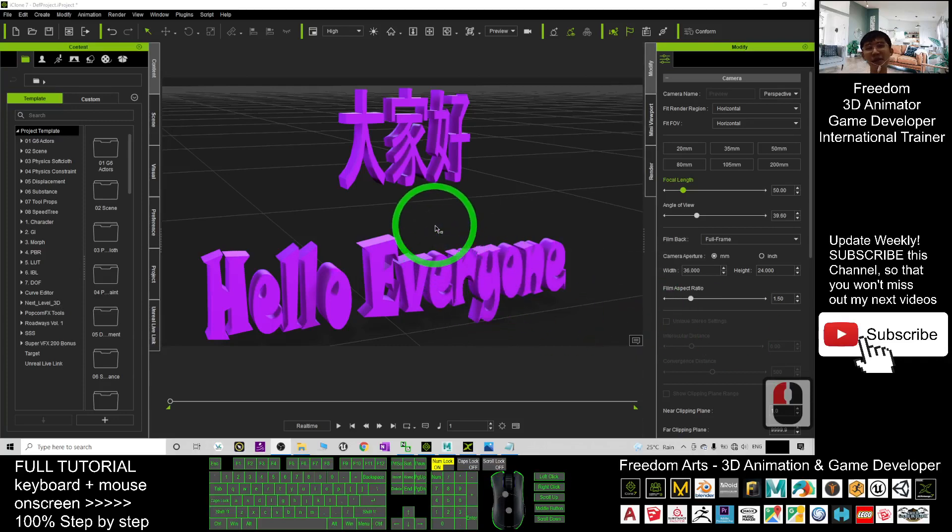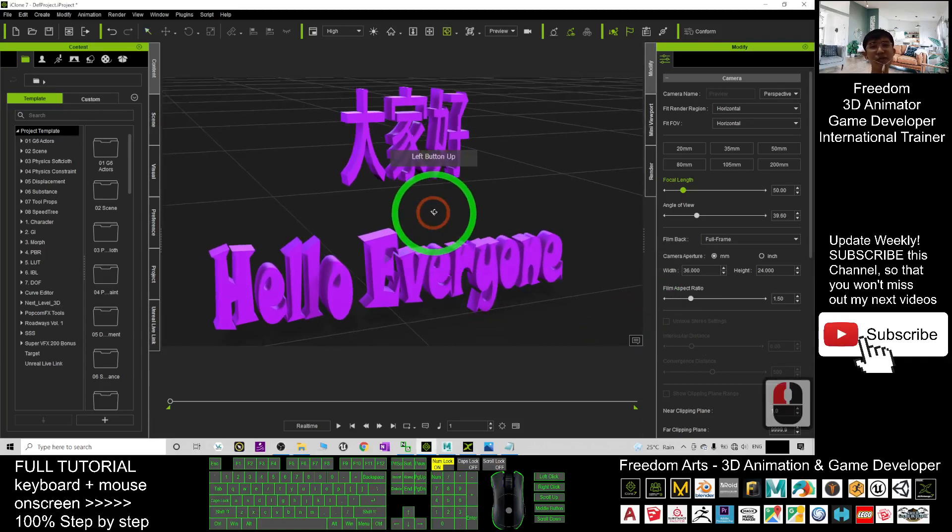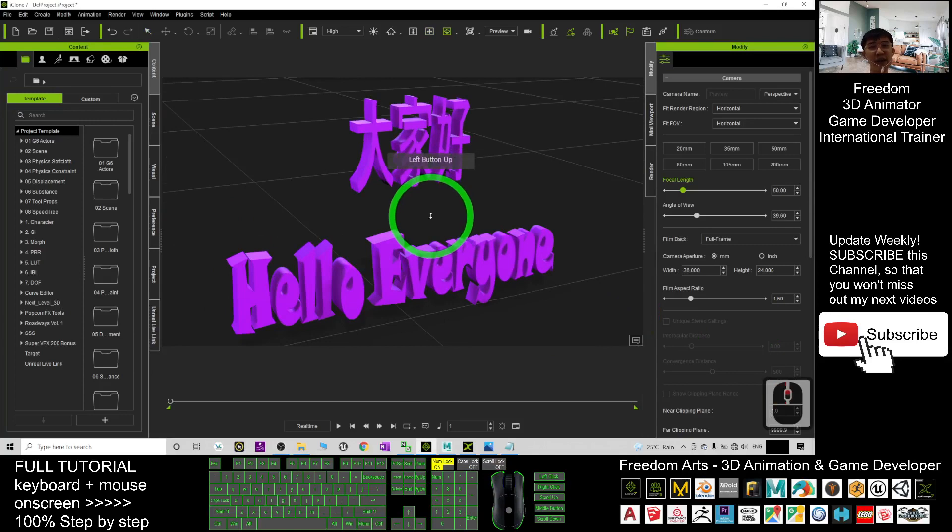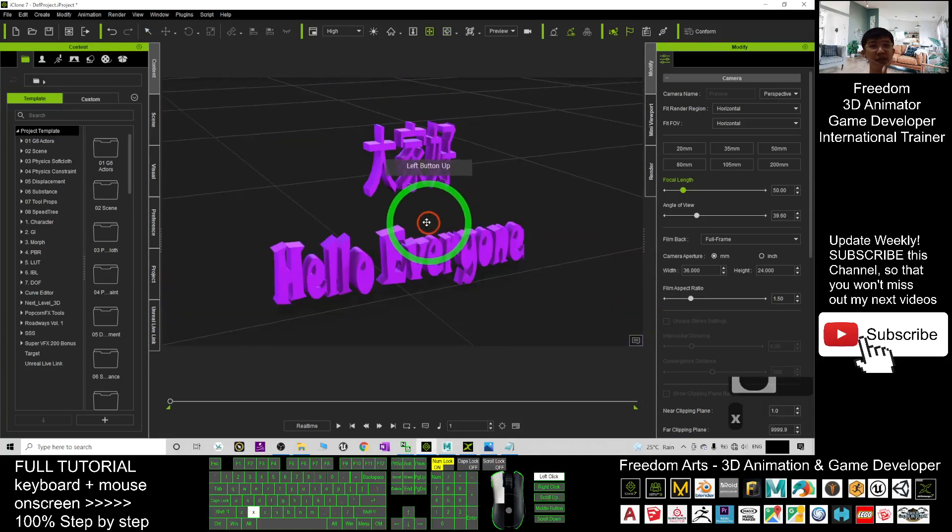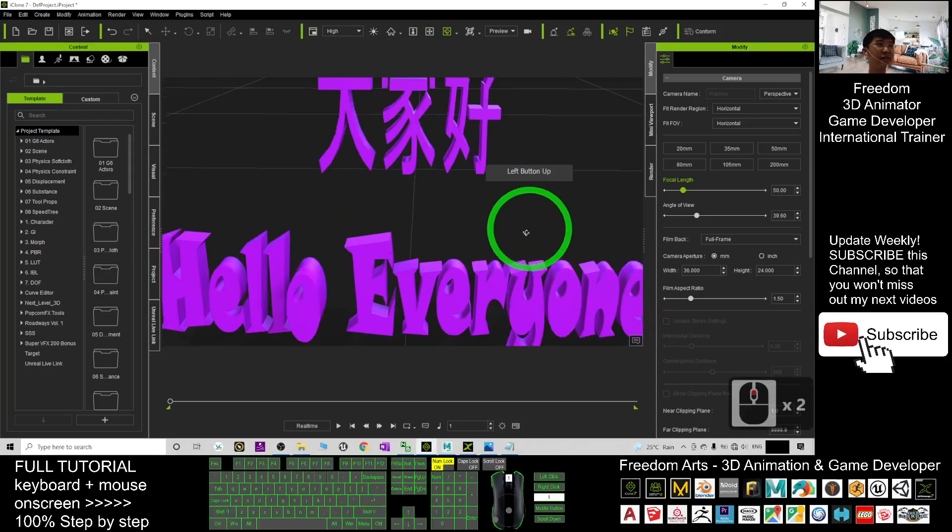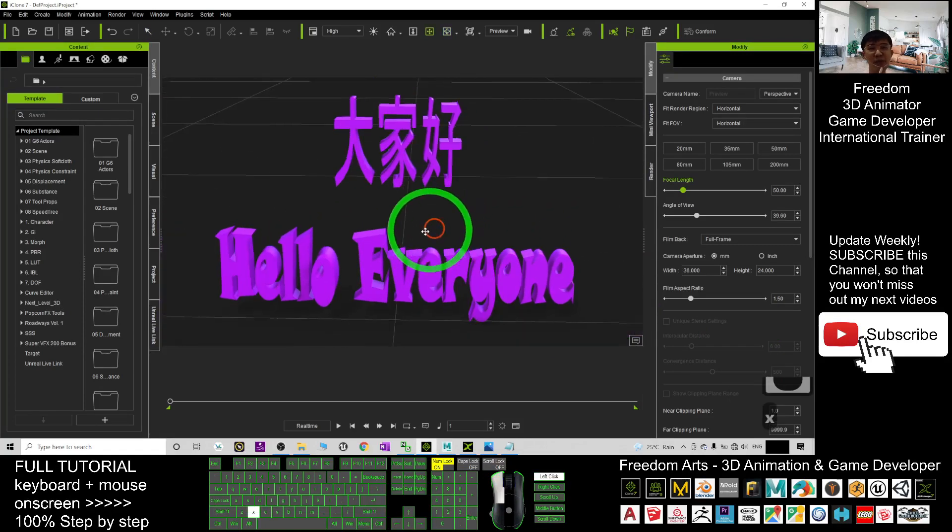Hey guys, my name is Freedom. Today I'm going to show you how to type any 3D text for your iClone 7 in just one minute.